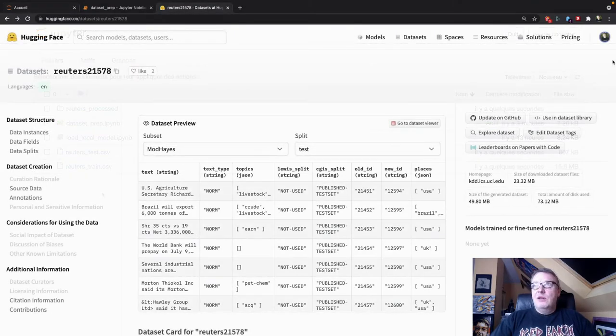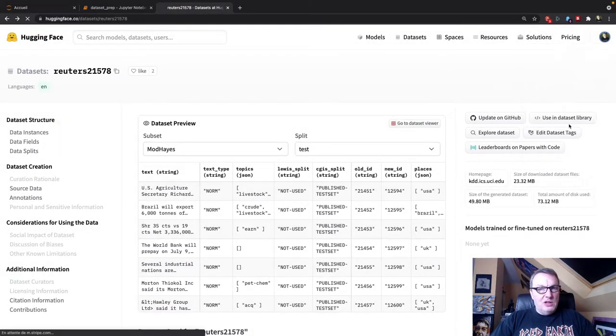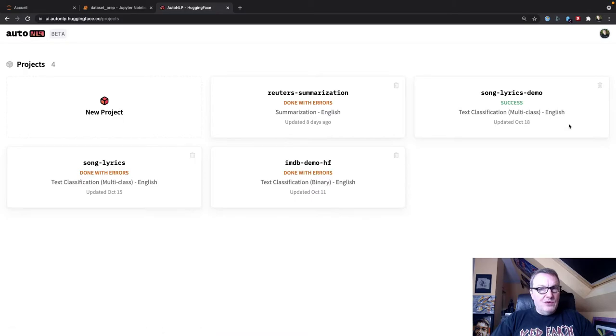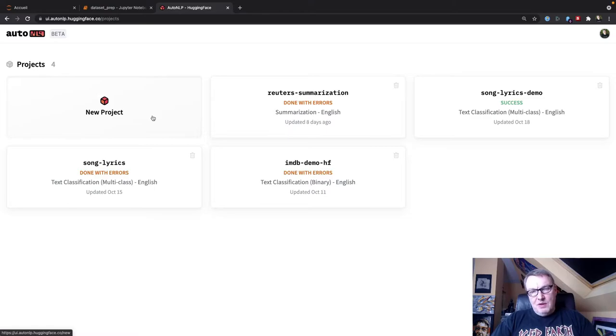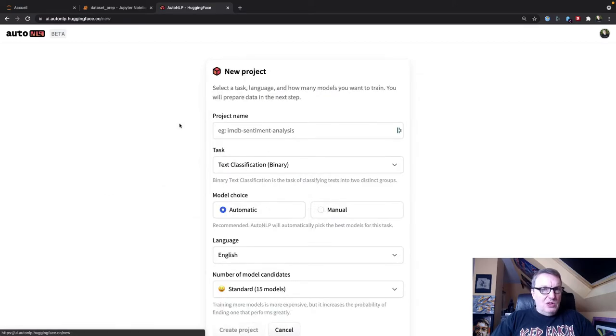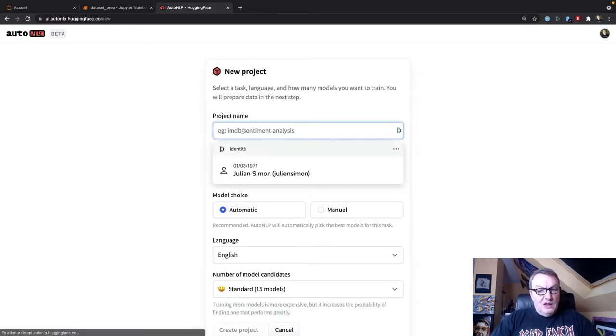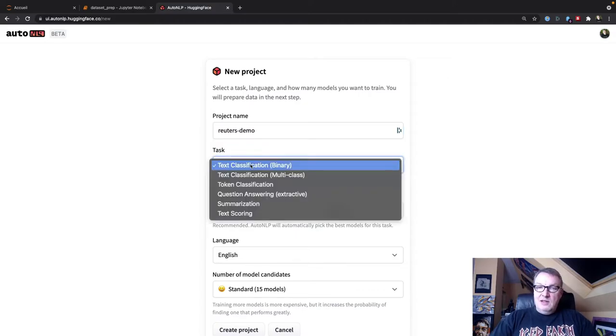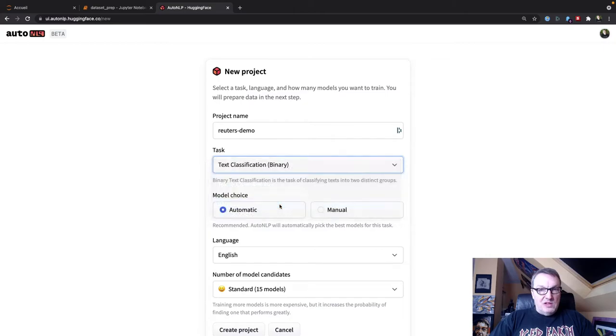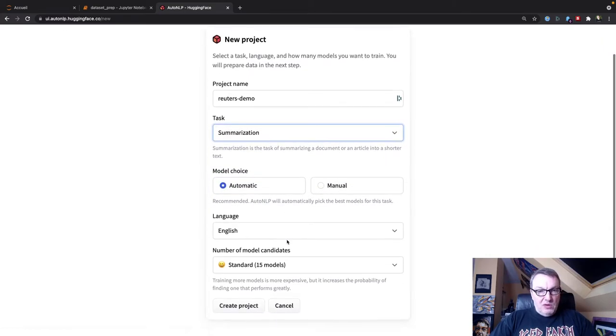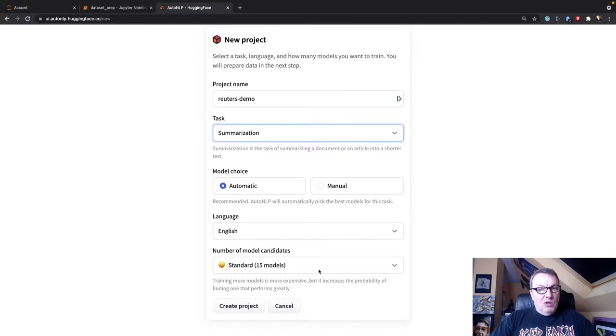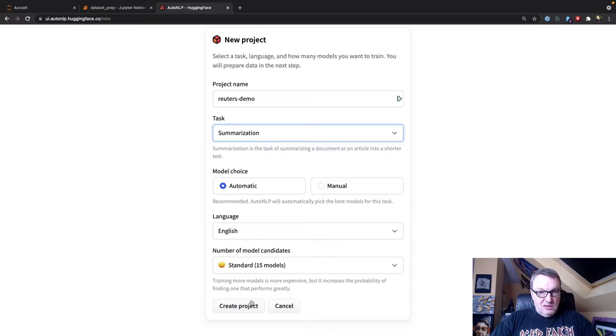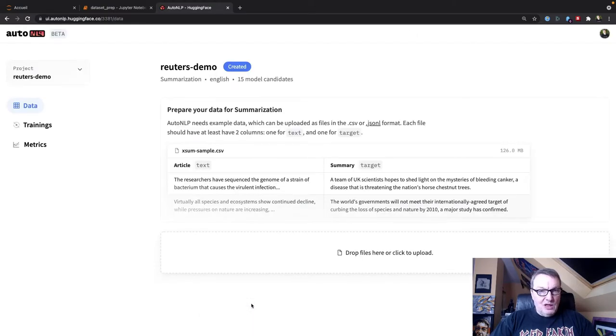All right. So let's create a new AutoNLP project. So of course I've already run this because it takes a few hours, but I'm going to show you the steps, launch the project. And of course, we'll jump to that one to see results. All right. So new project. Let's call this one Reuters demo. Task type is going to be summarization. We'll let AutoNLP pick the models. Dataset is in English. We'll train 15 models. Why not? And move on.